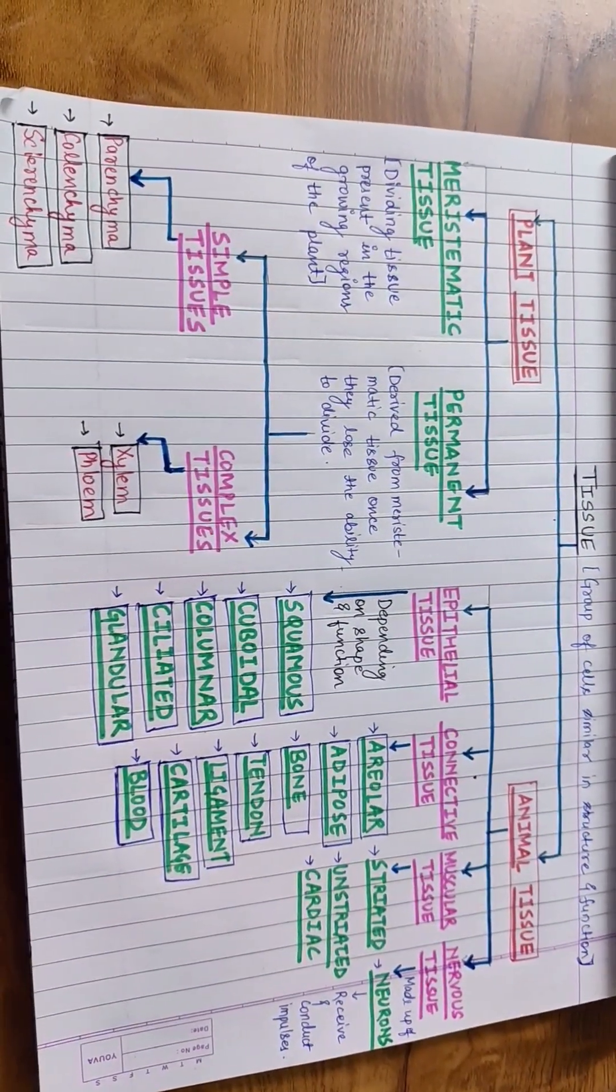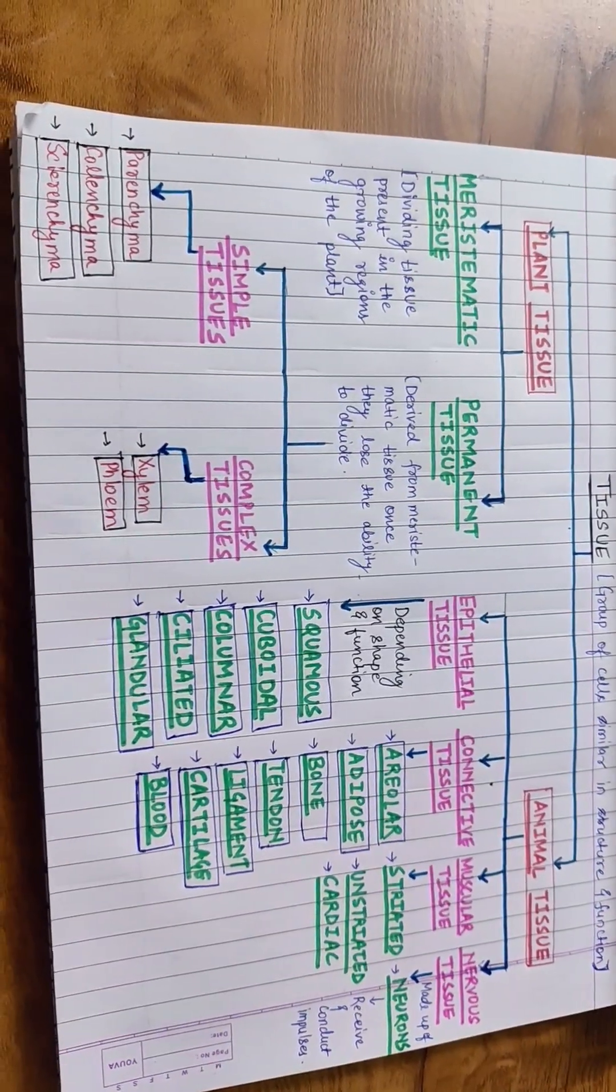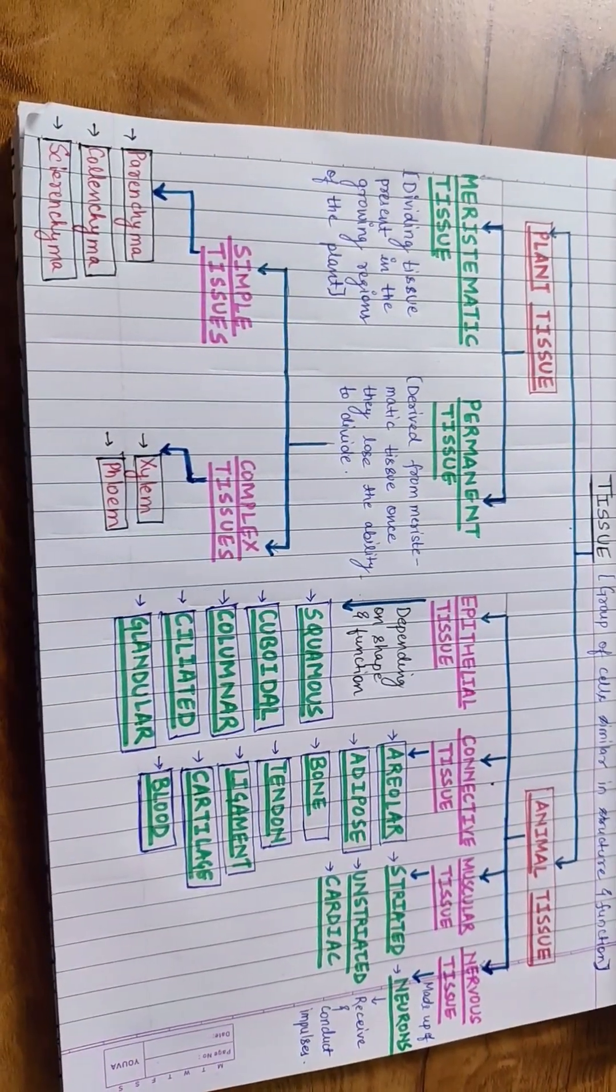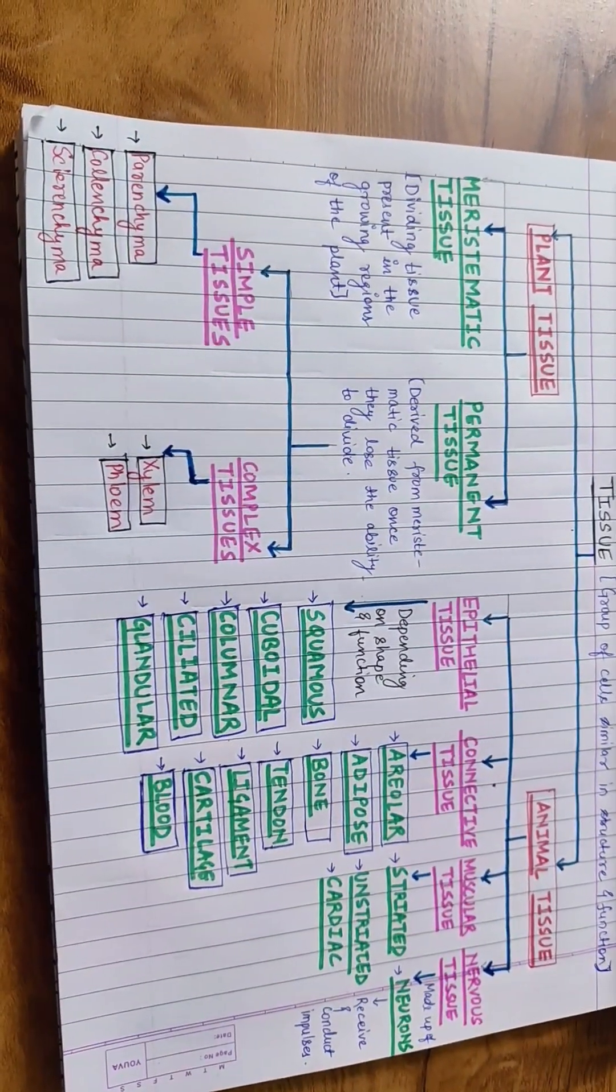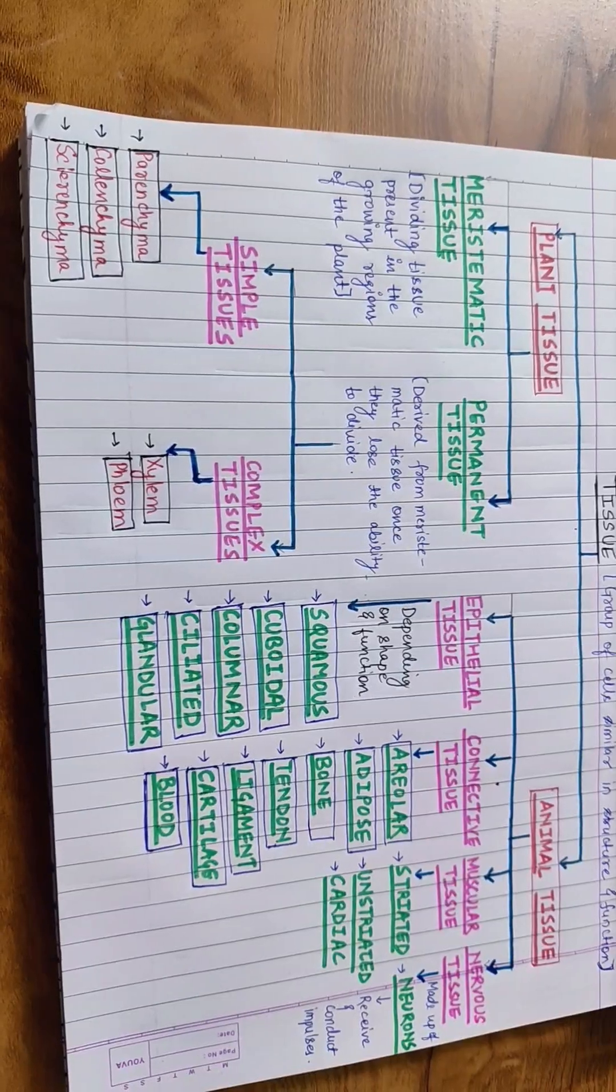The animal tissues can be divided as epithelial, connective, muscular and nervous tissue.